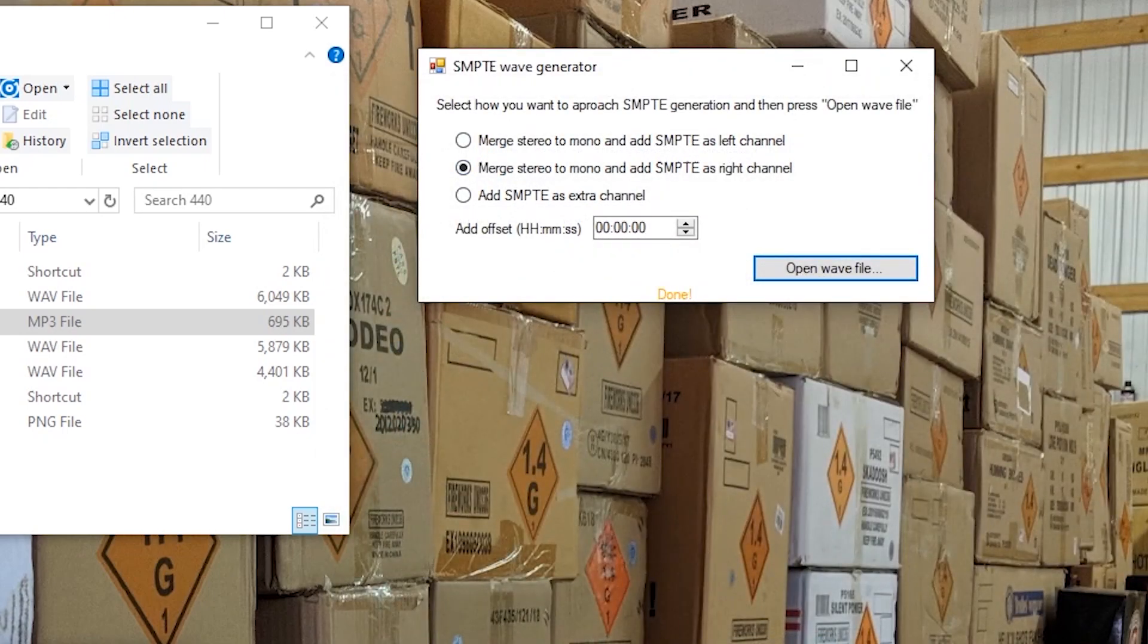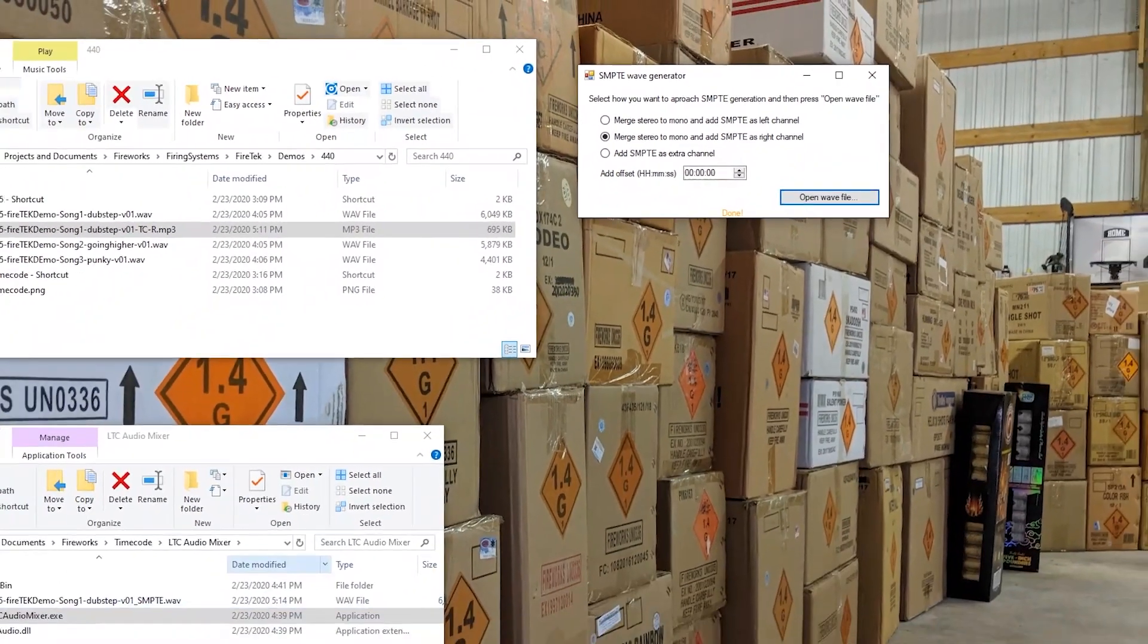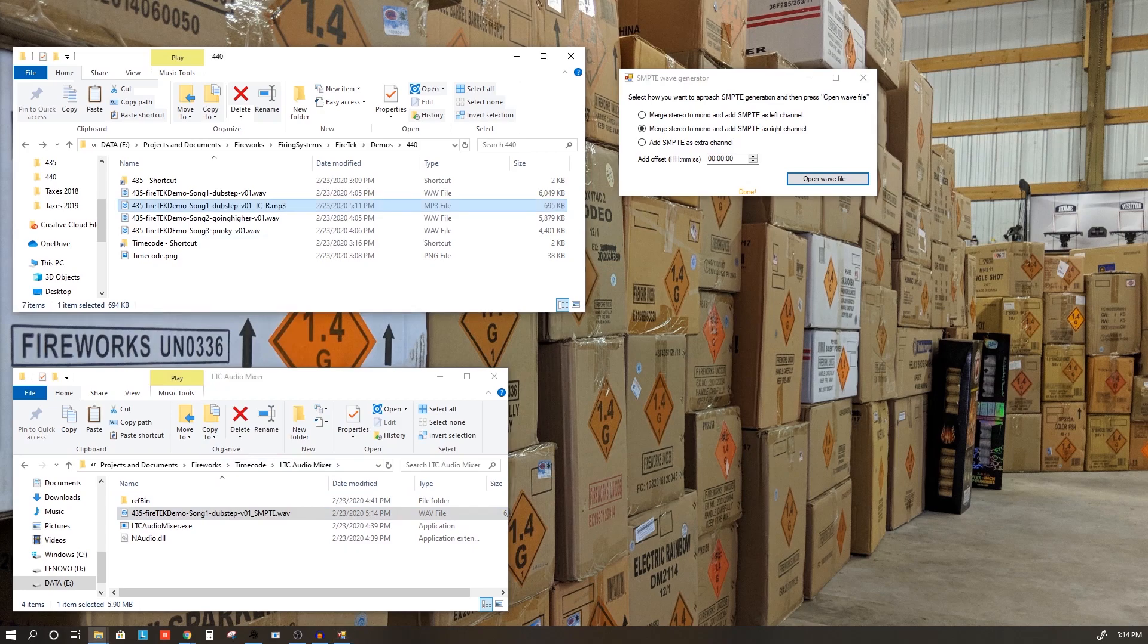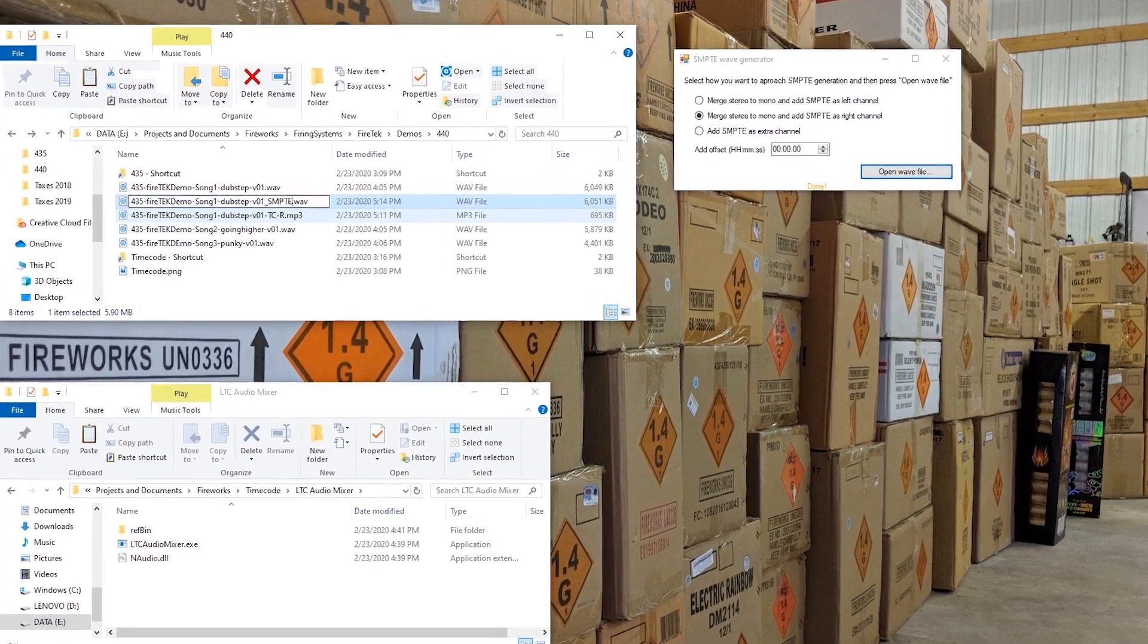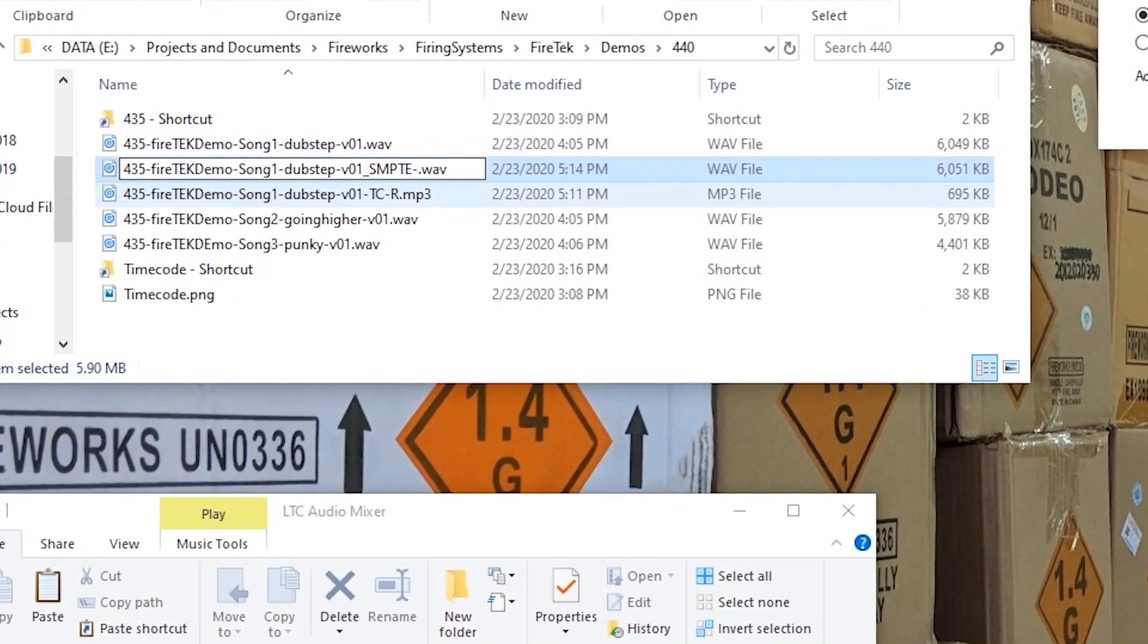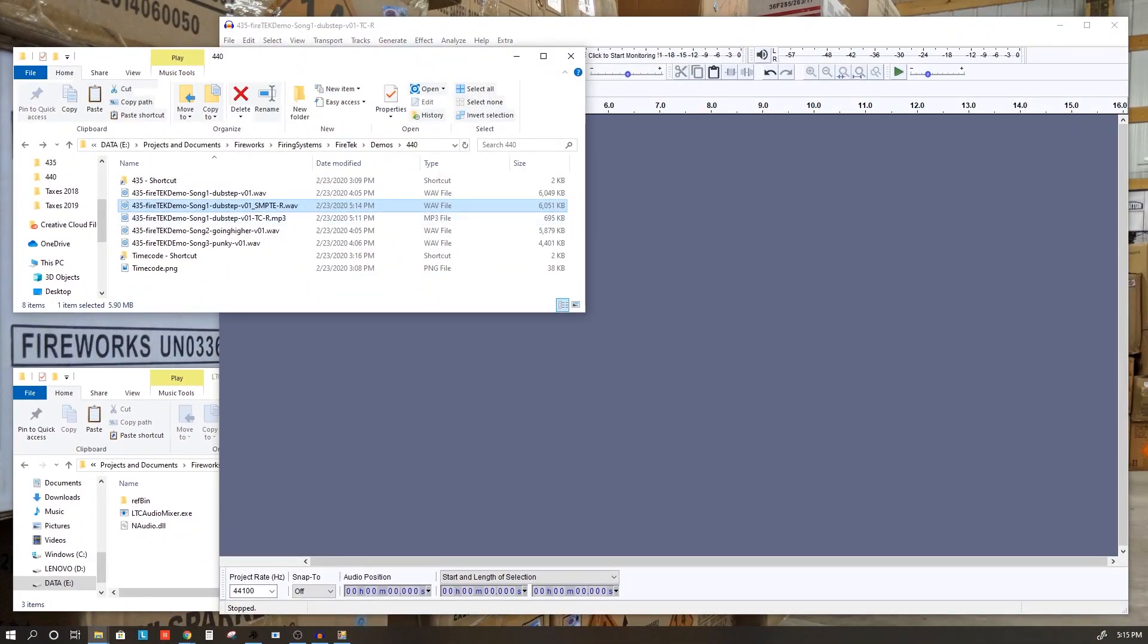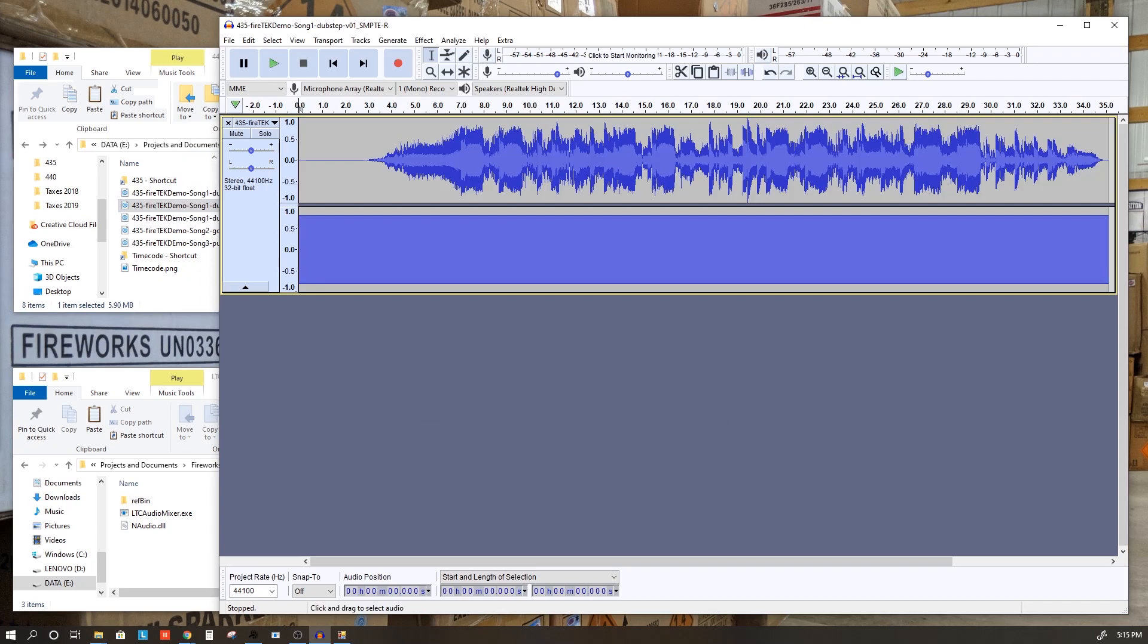It created a new WAV file and put it in the same folder here as the Audio Mixer, so I'm going to go ahead and move that into this folder that I have here. I like to modify the file name again to just indicate that this is on the right channel. Now, to see what this looks like, if we open up Audacity and drop this into Audacity, we'll see the same setup here. We've got the music file on the left channel and the timecode on the right channel.